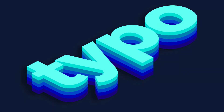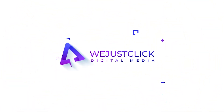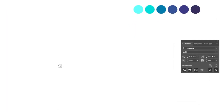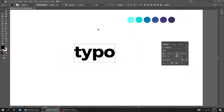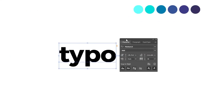Let me show you how to create this isometric type effect in Adobe Illustrator. Choose the type tool and write your word. I am using Montserrat bold font.